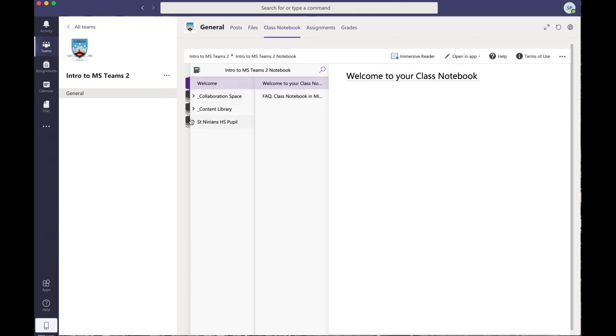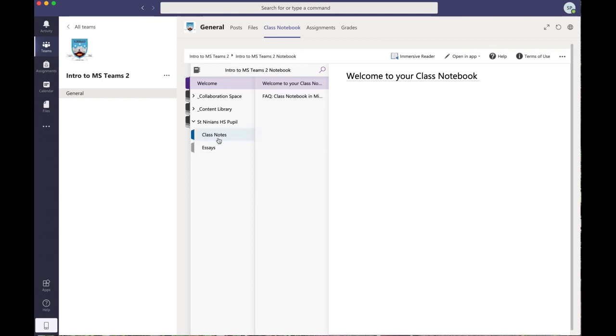So the landing page says 'Welcome to your class notebook.' And click this little purple arrow here, and it opens up some tabs down the side here. Now I've created a dummy pupil called Sitting Inside School Pupil. So if I click on that, this will show you what a student would see. A couple of tabs underneath: class notes and essays. There could be various other tabs depending on what the teacher has set. So if I click on class notes...